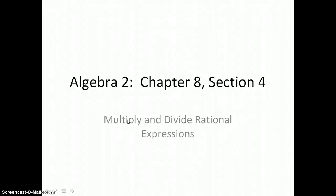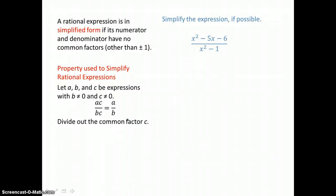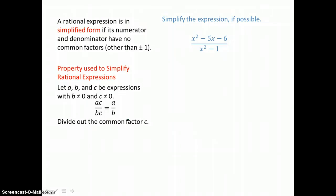In Lesson 8.4, you will multiply and divide rational expressions. Here we're going to simplify a rational expression. Rational means fractional, so we're really just simplifying a fraction. To do that, we want to cancel like factors, numerator and denominator, top and bottom. So we'll factor our polynomials in the numerator and the denominator and look for like factors that we can cancel.